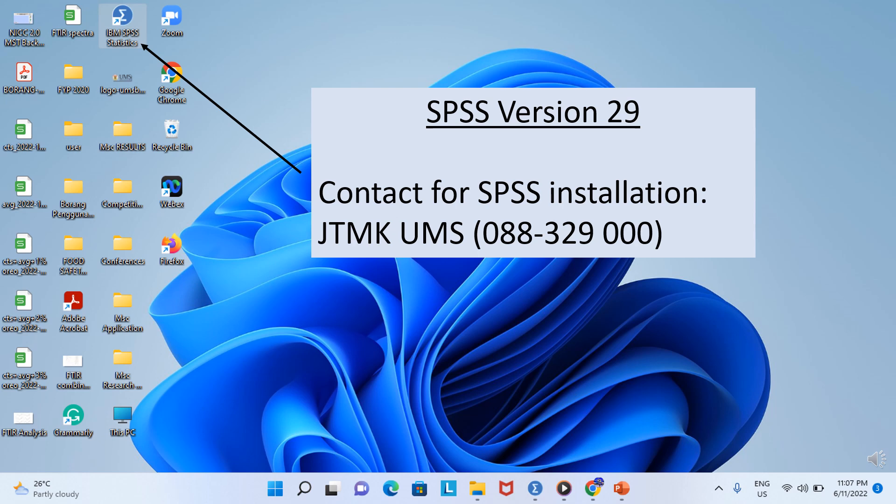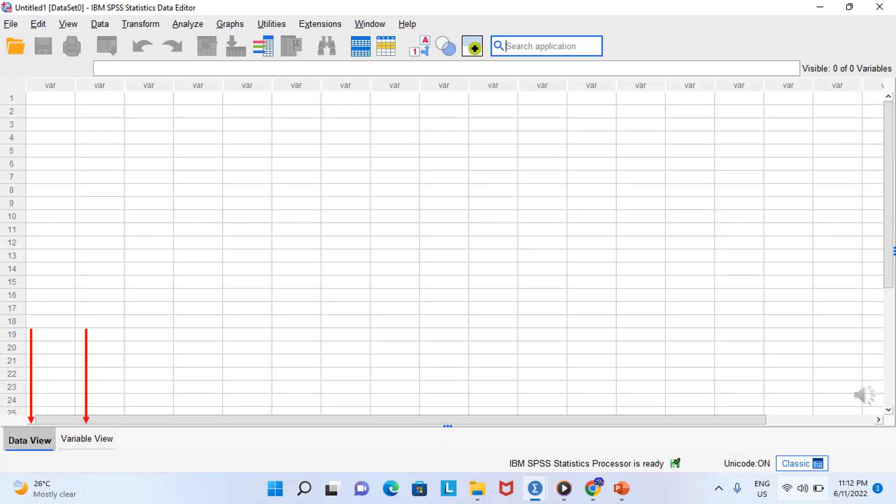If you are ready, let's get started with SPSS for beginners. Start by opening the SPSS software on your computer. I will be using SPSS version 29. If you haven't gotten the latest versions of SPSS, you might have to contact JTMK at 088-329-000 for SPSS installation. Let's get started with the basics.